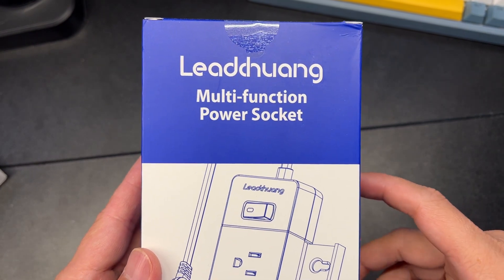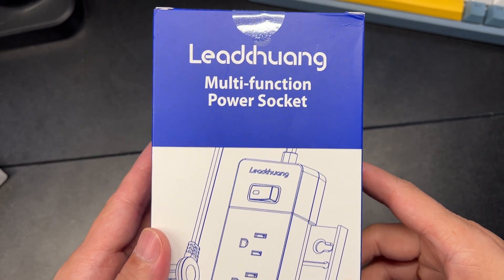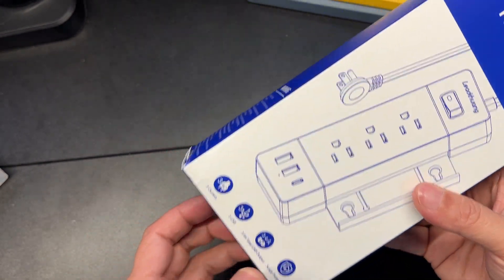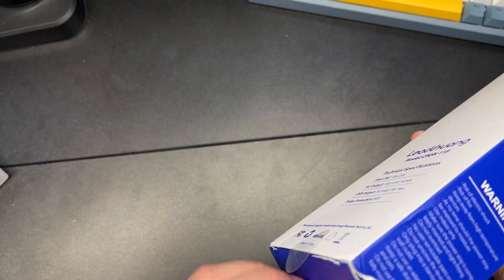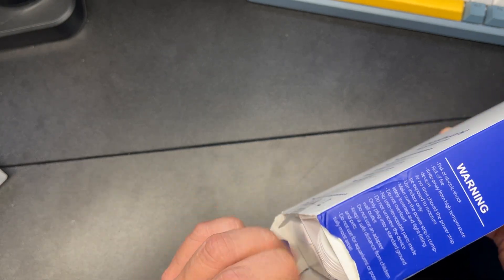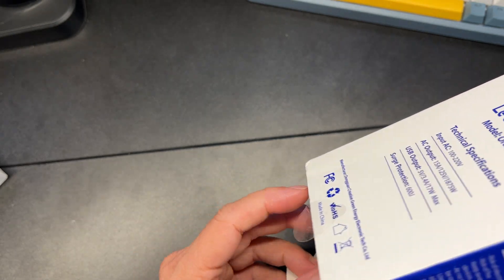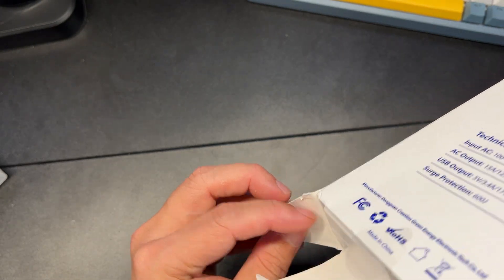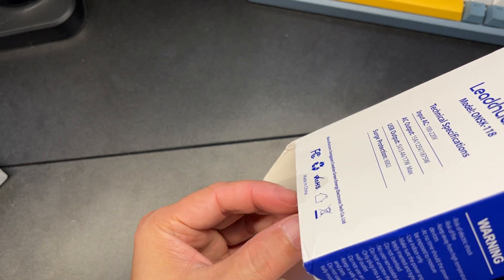Lihong multi-function power socket. It's a really cool device and a great option to use when you need more power plugs.